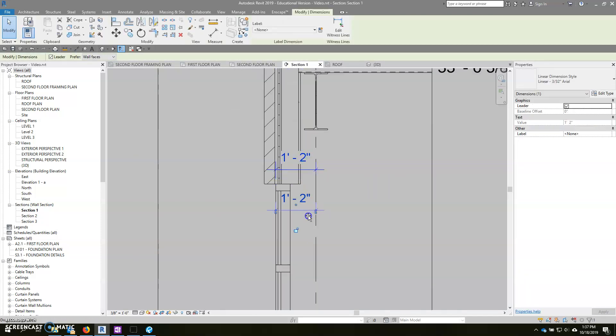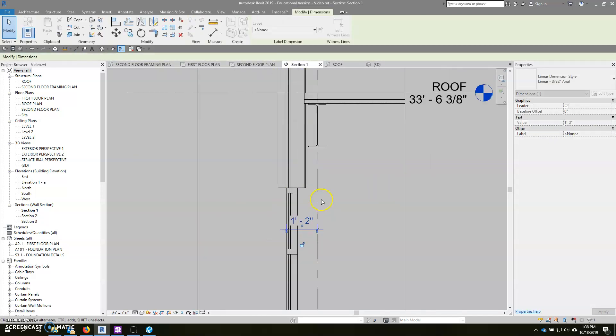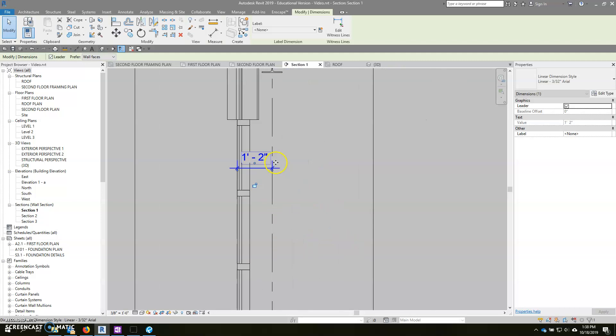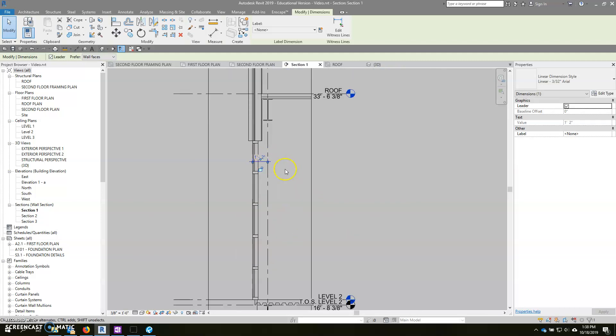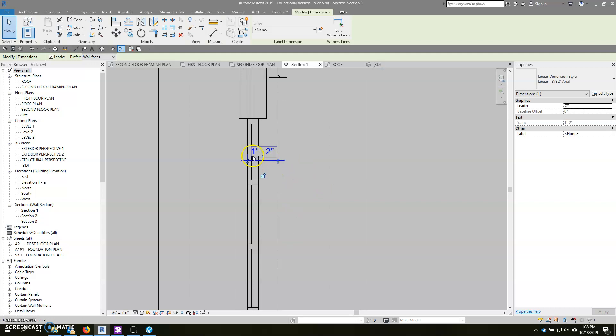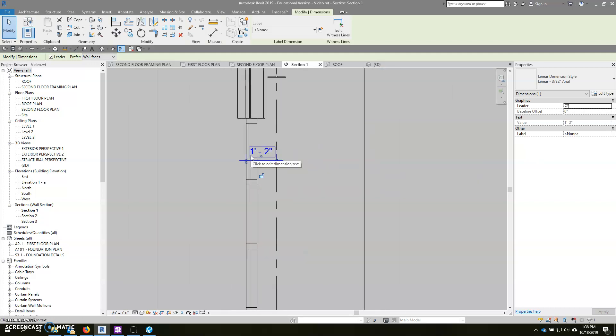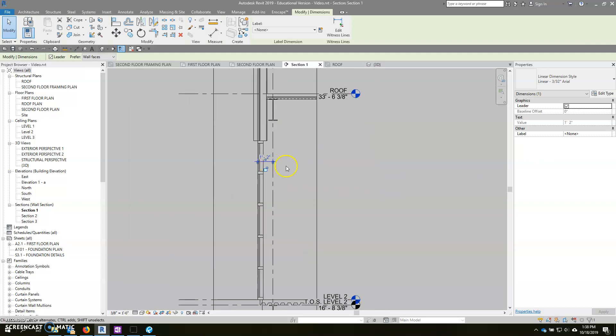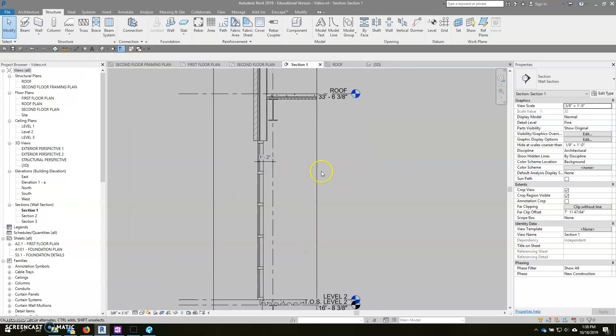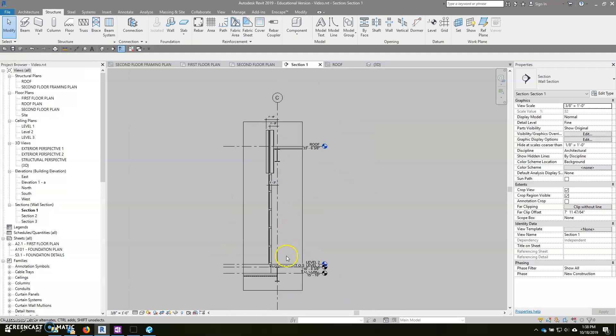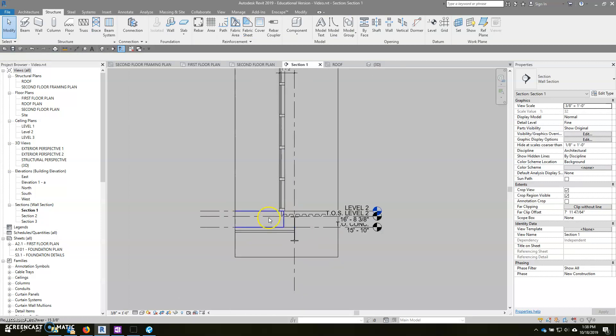When I say nudge, I'm using the keyboard arrow keys to move that in small increments. The closer you zoom in, the smaller the increment gets. The further you move out, the bigger it gets. So those walls are now located properly.